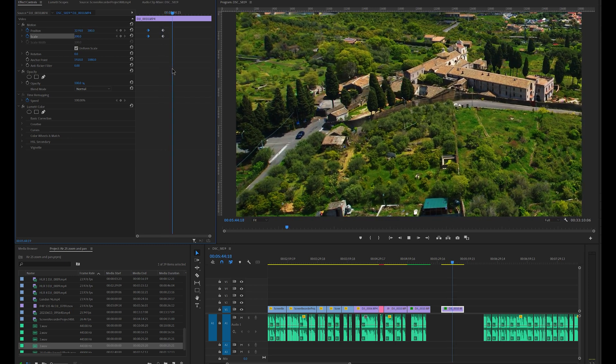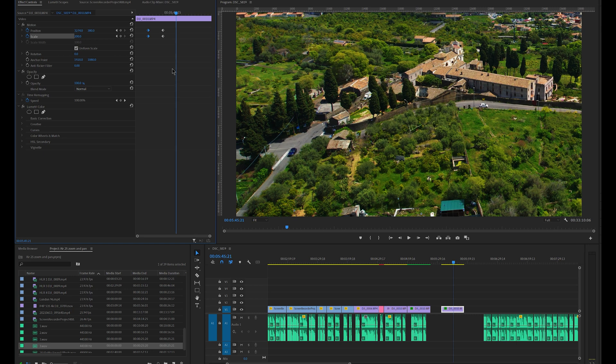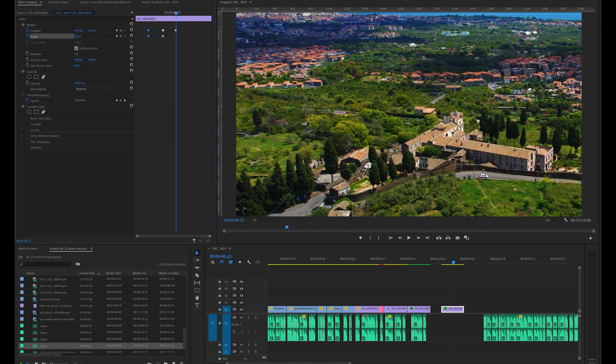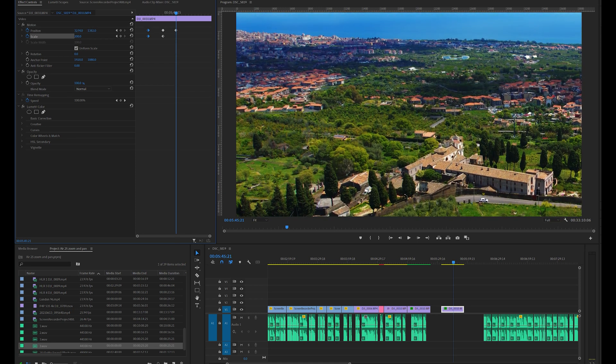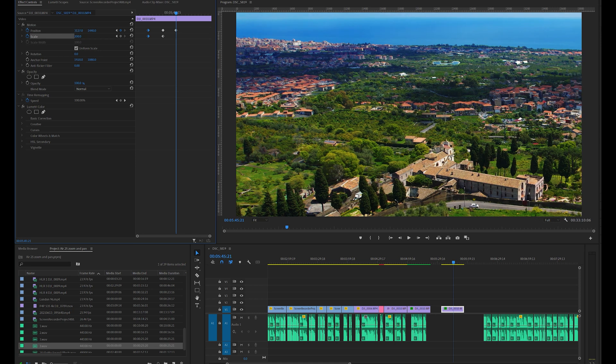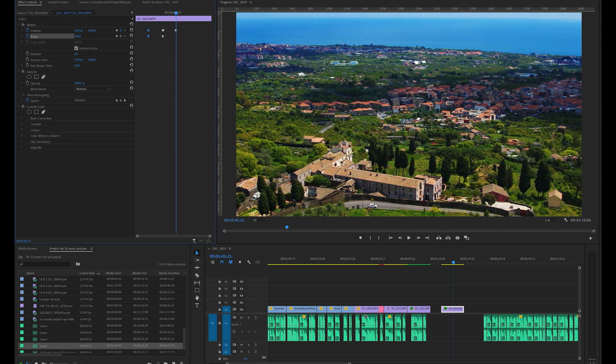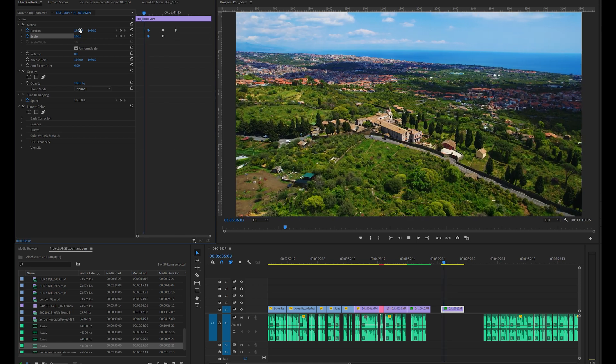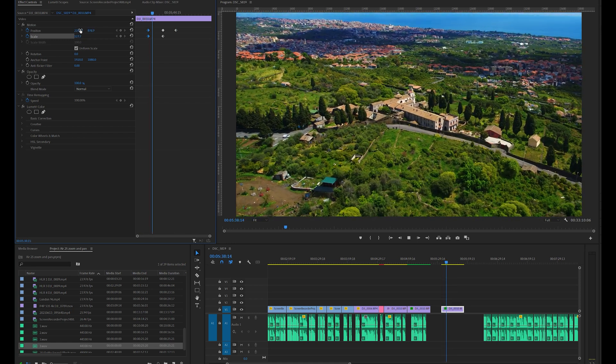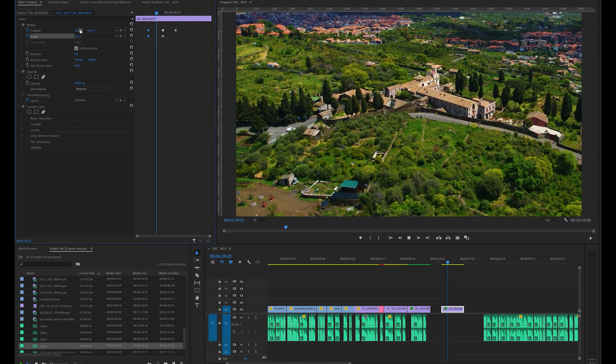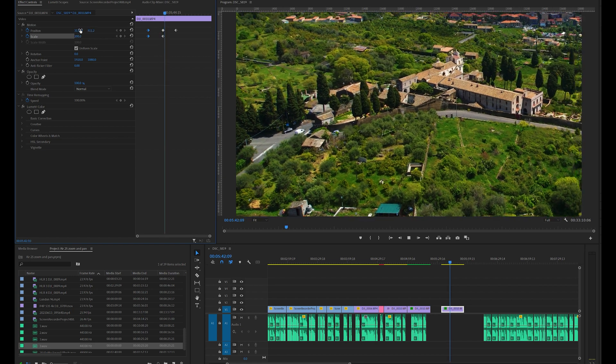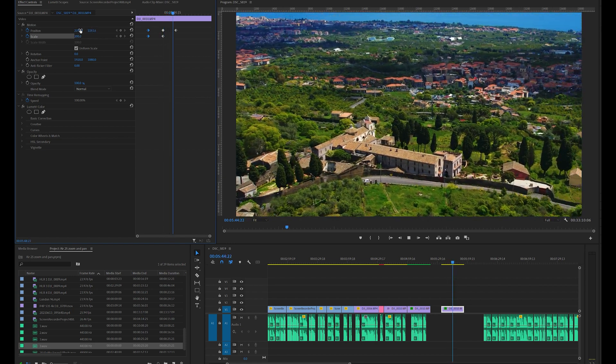Now we want to give the impression of the drone raising in altitude while moving slightly to the right. So we move the playhead to a few seconds later in the timeline and reframe our target towards the bottom of the screen and slightly to the left. Now it looks like the aircraft is raising altitude while moving slightly to the right.